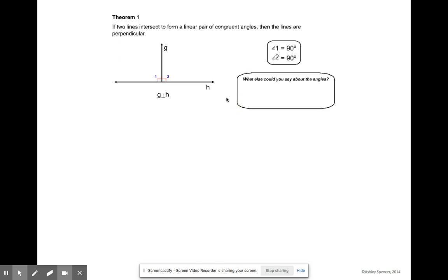What else could you say about those angles? We know that the measure of angle one and the measure of angle two are congruent to each other because they are creating perpendicular lines. We know that all right angles are congruent.